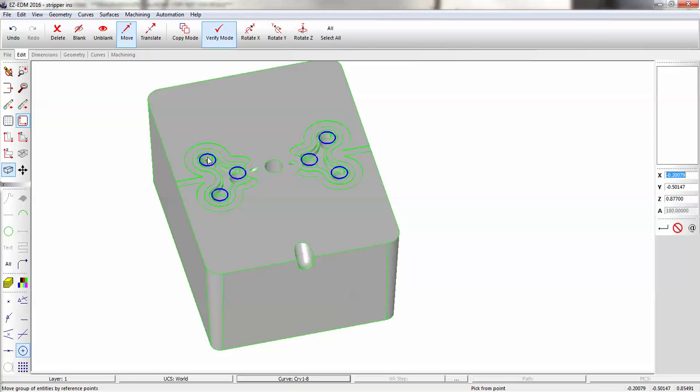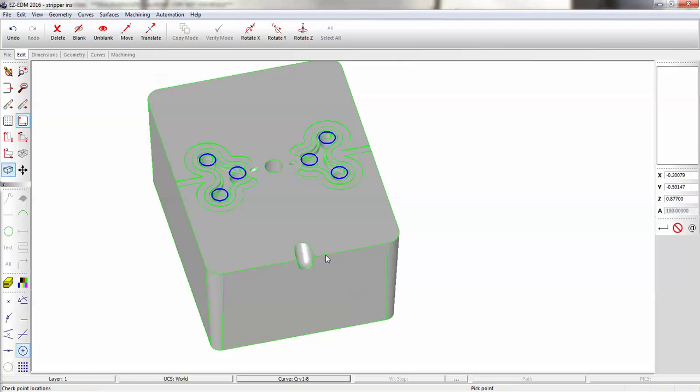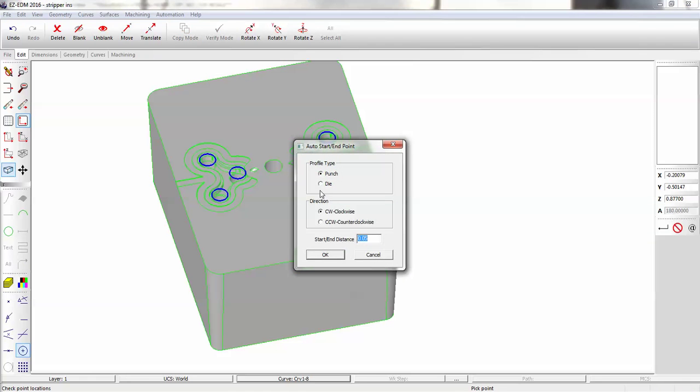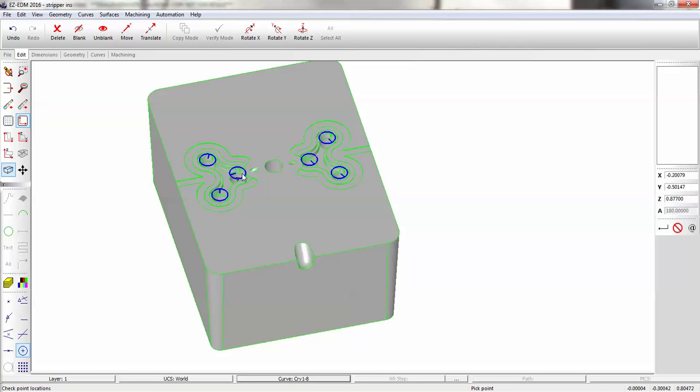Now we're going to create our start and end points for these curves. We can do that automatically with our Auto Start for All Curves. Now these would be dies, and we'll make a 50 thousandths lead-in and lead-out. And you can see we have those lead-in and lead-outs on all of them.